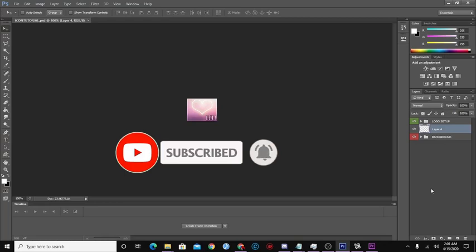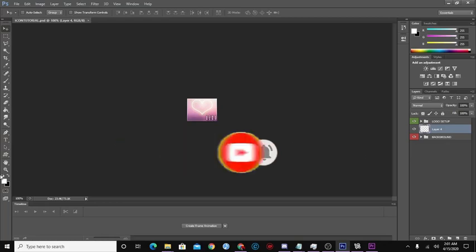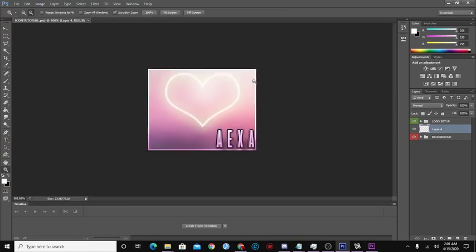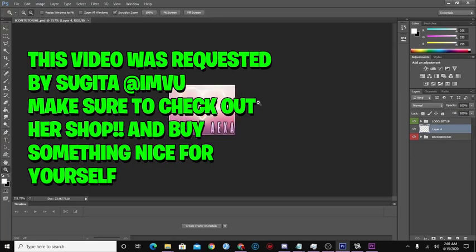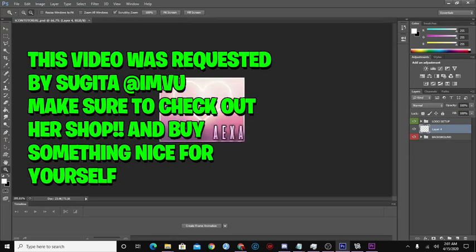Today we're going to be doing shop icons for your shop. As you can see, we have this icon here that I created earlier because I was recording. We had some technical difficulties, so I gotta do it again.